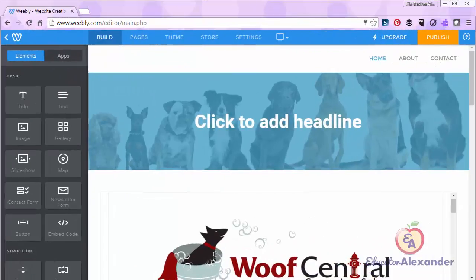Hello and welcome to the Weebly Does What web series. Today I'm going to show you a couple of tips for actually editing your web page.